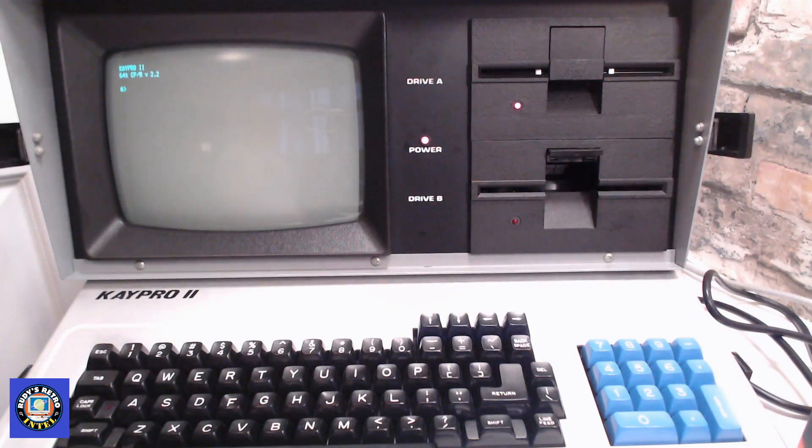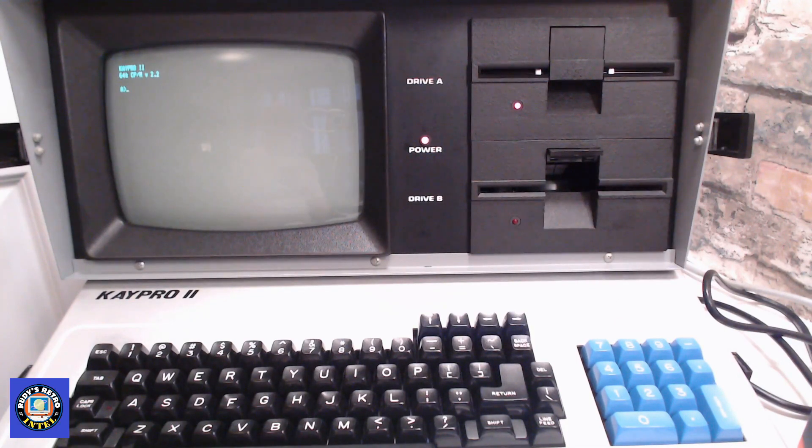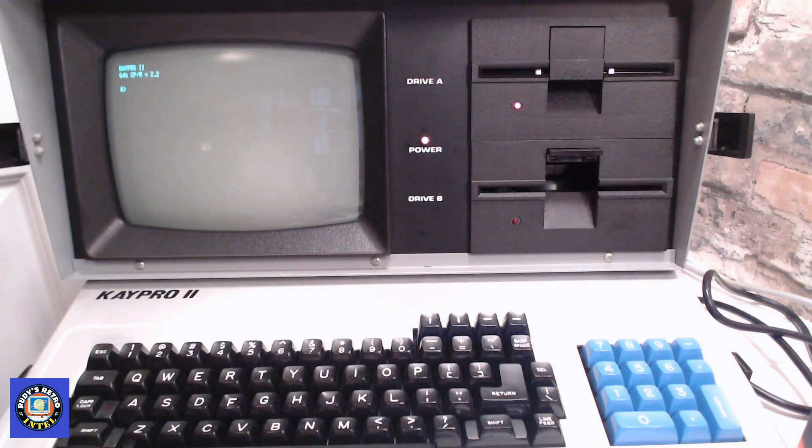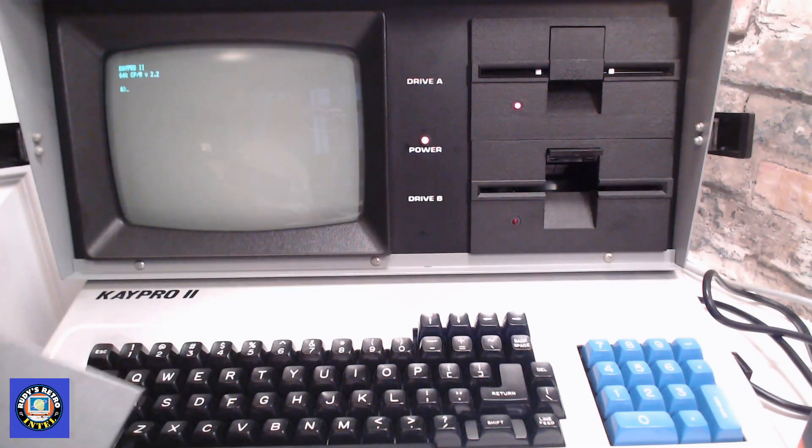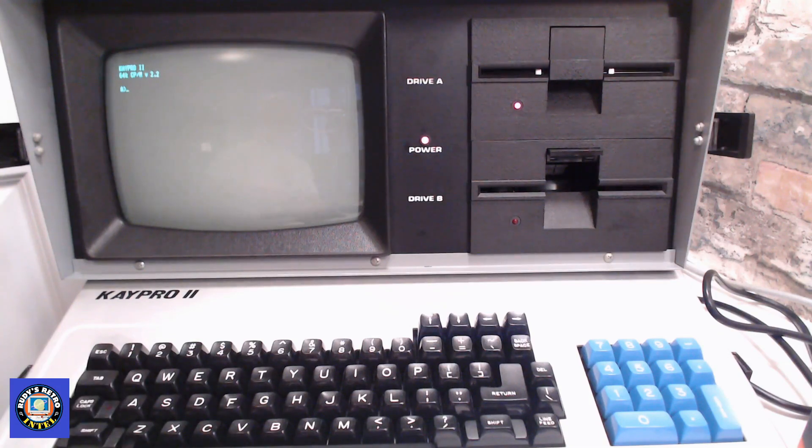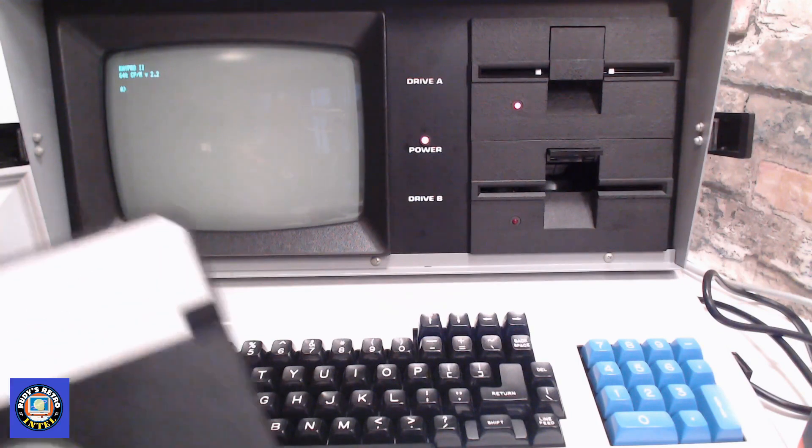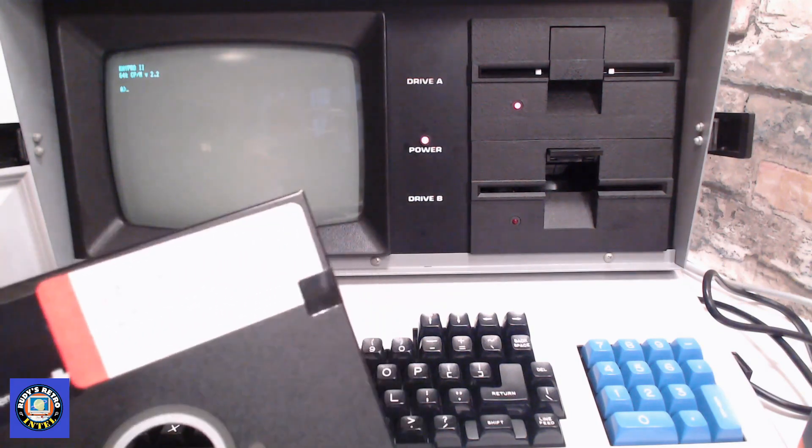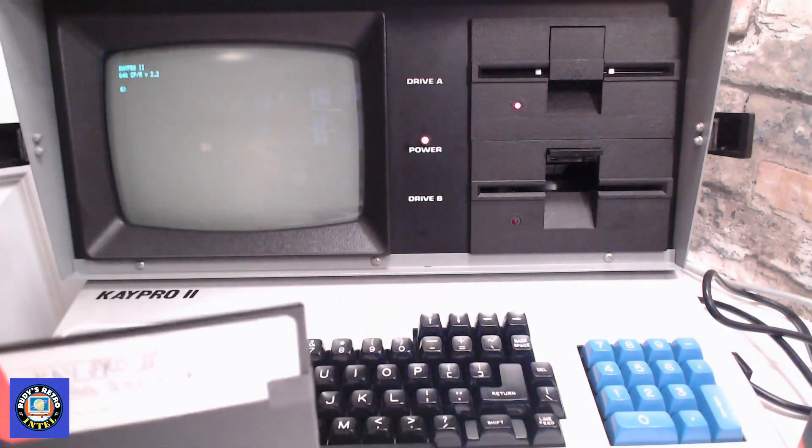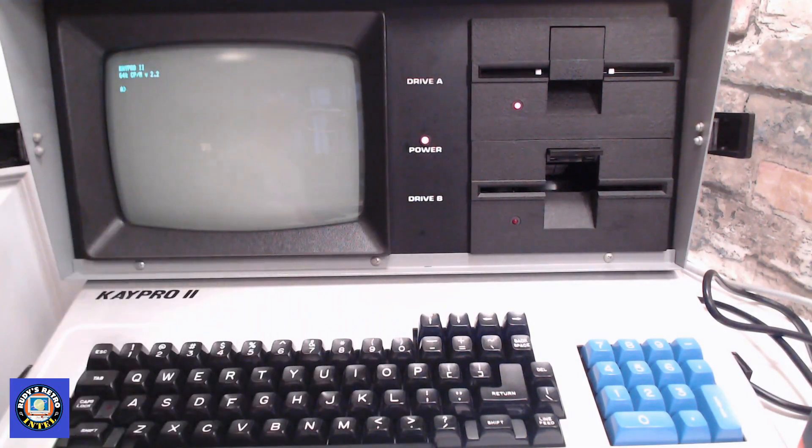And there we go, it's booted up into CP/M. I'm gonna put another disk in drive B which is some utility programs that I found on the net, so we'll give some of them a try.